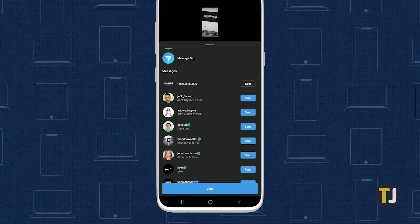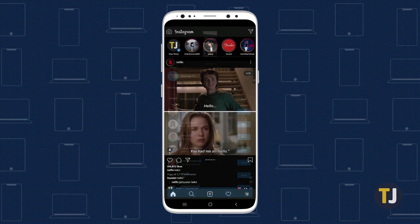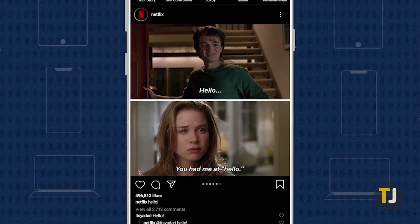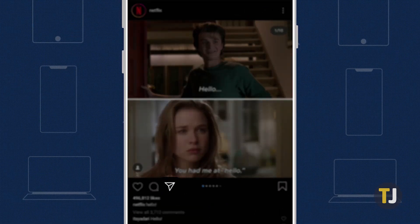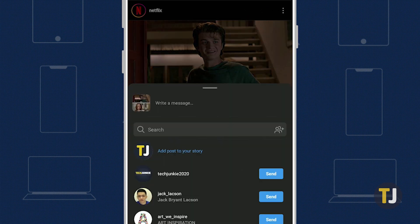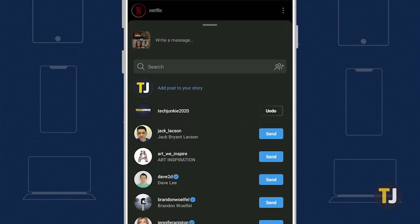You can also DM both posts and stories to your friends to view. To send an Instagram post to someone, just click on the paper plane icon below each photo, then select the friend to share the post with.